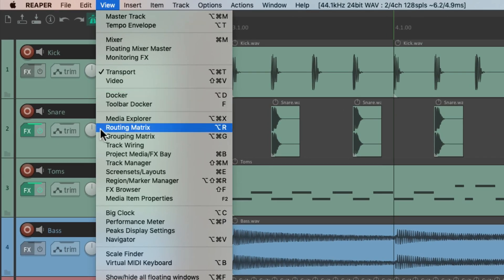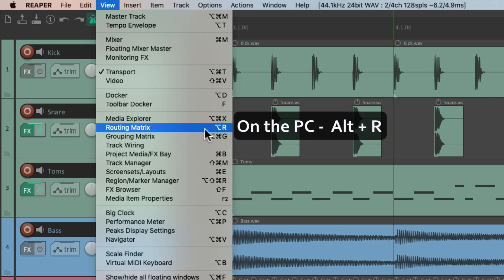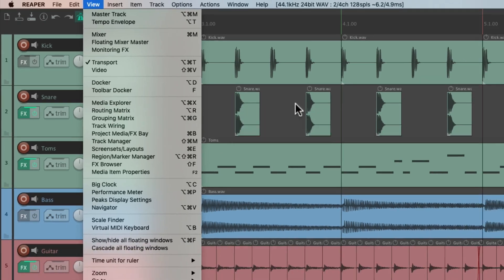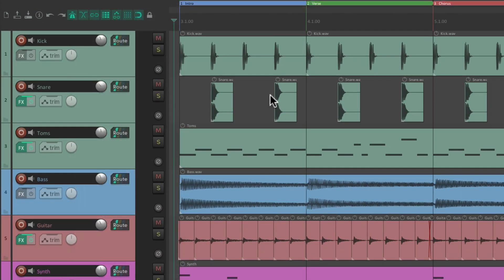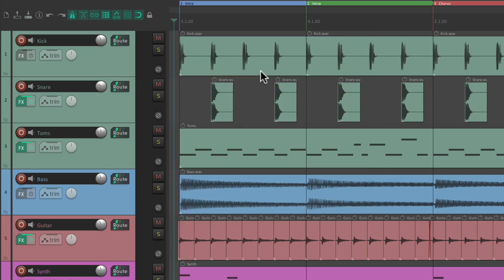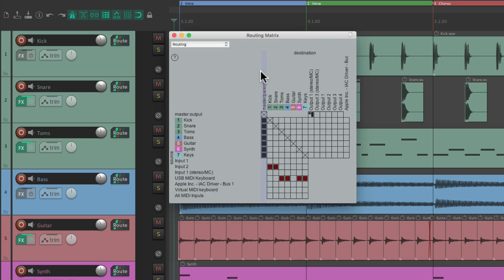Then we have the Routing Matrix. On PC it's Alt-R, and on Mac it's Option-R. Hit that keyboard shortcut and it opens up the Routing Matrix for this project. Again, we can toggle it with the same keyboard shortcut to hide it or show it.